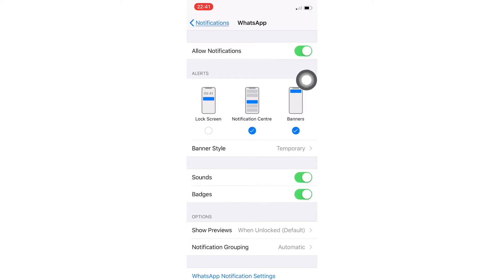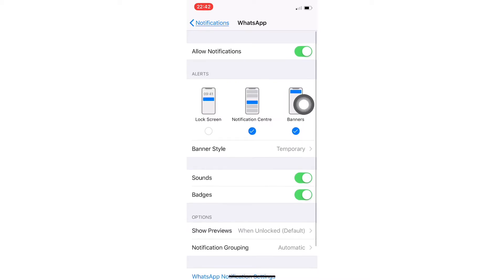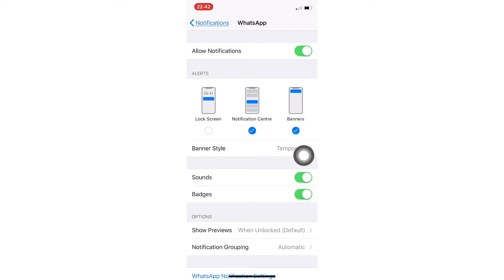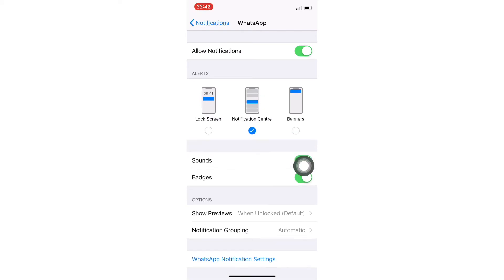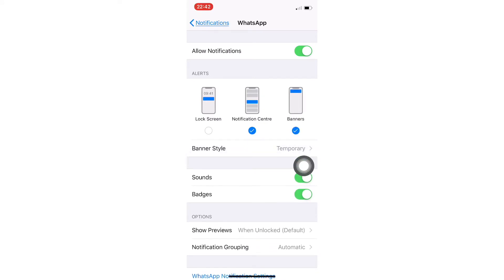The most important thing here is the banner notifications. What you've got to do is, just in case if your banners are off, you just need to turn them on so your phone can mirror all the notifications you get from WhatsApp on your Apple Watch.